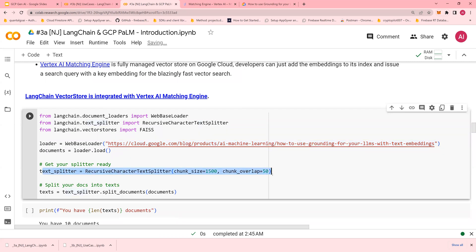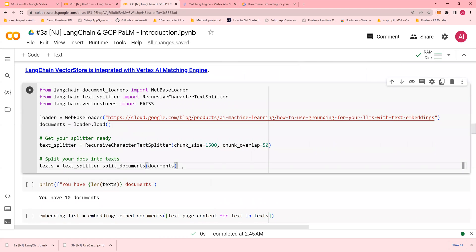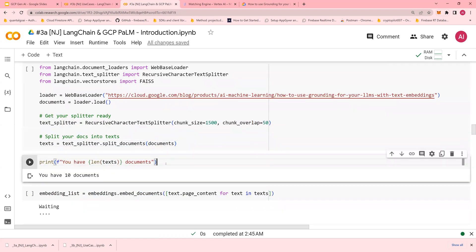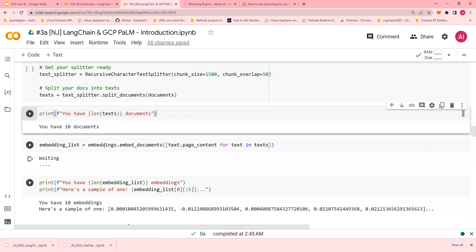You split the documents—you have ten documents with chunk size of ten. Then you create embeddings and finally store the embeddings.